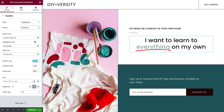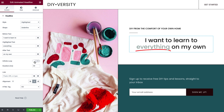Next are the animation options. Animation Duration controls the speed of the animation, and Delay controls the amount of time between animations. Toggle Infinite Loop to No if you'd only like to run the animation once.